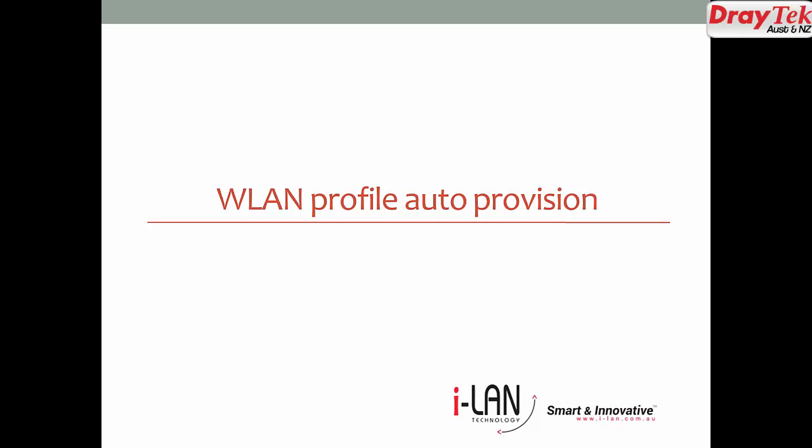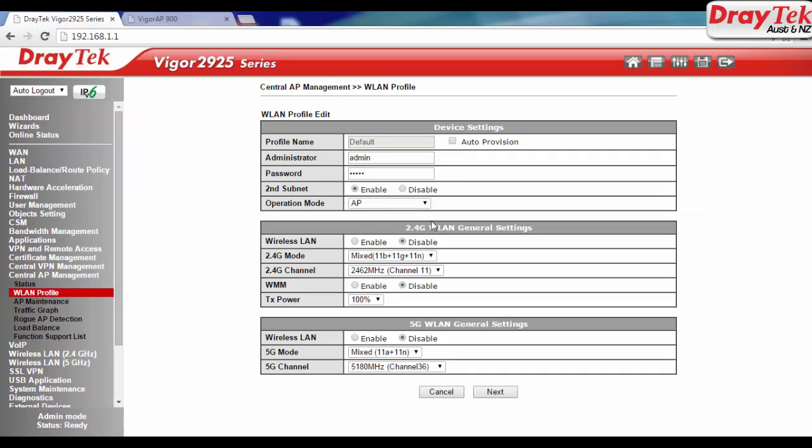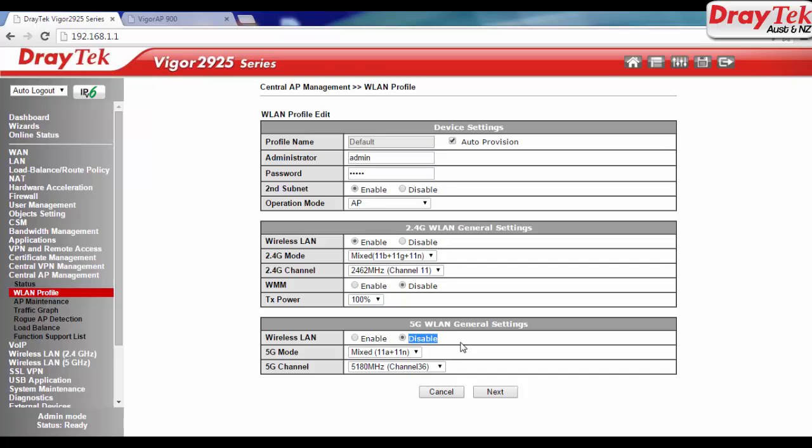Another improvement in Vigor2925 WLAN profile is the Auto Provision, which helps you to apply the same wireless settings to all access points automatically. In Vigor2925 WLAN profile page, you just need to choose the Auto Provision option. The configuration will then be applied to all registered APs directly.